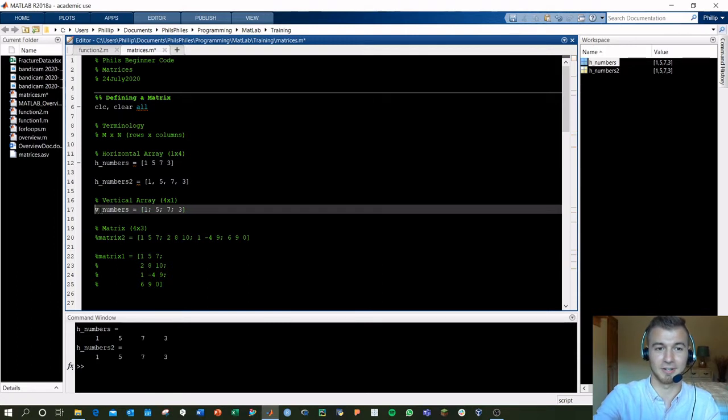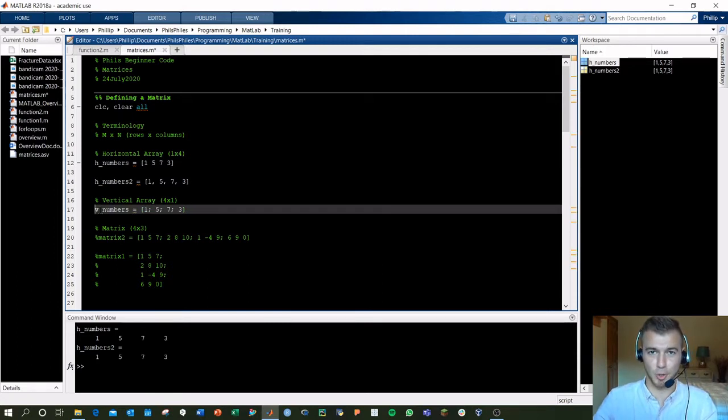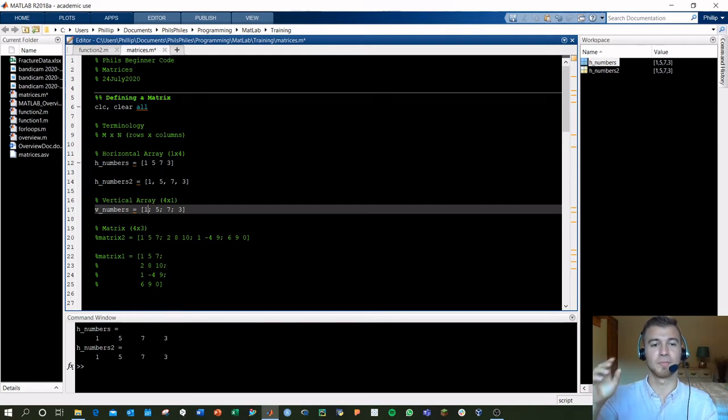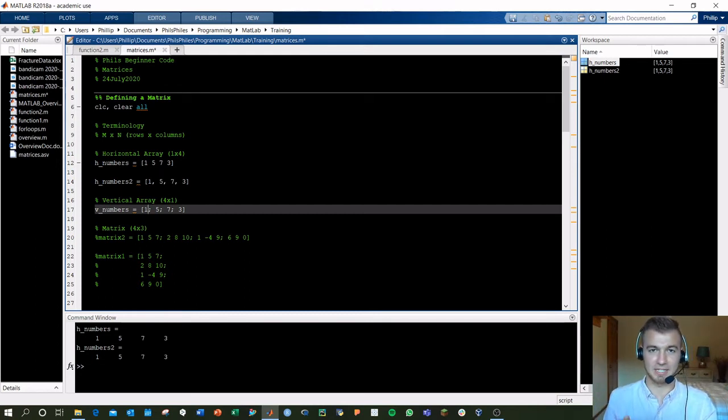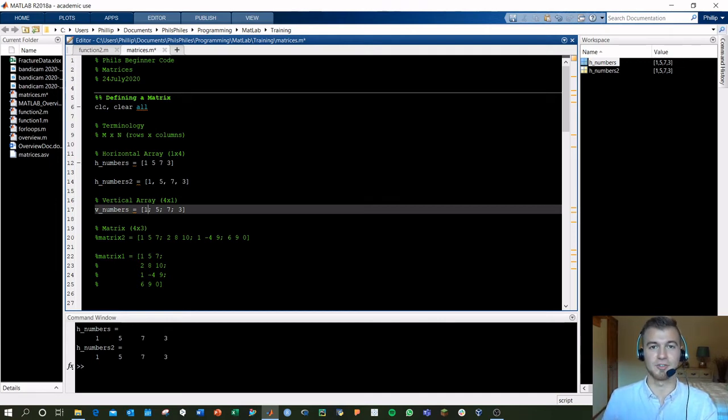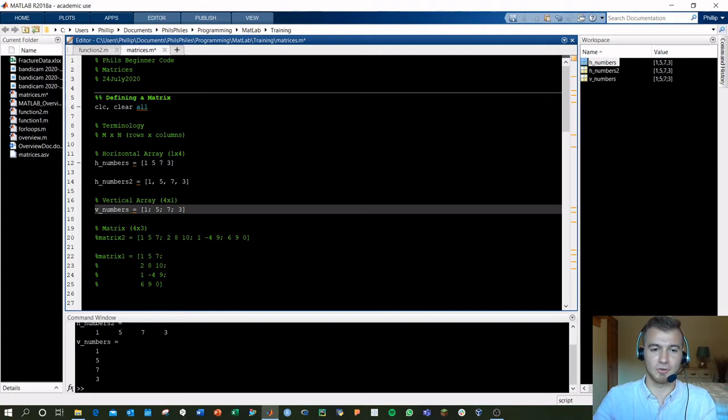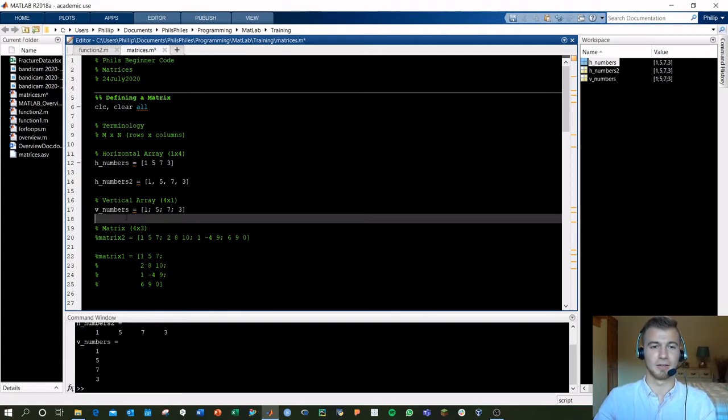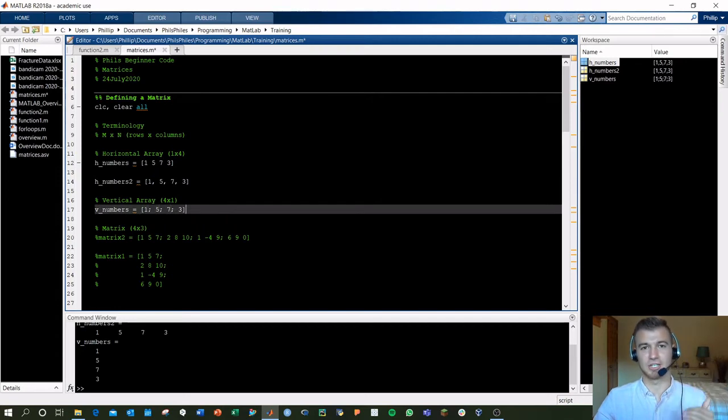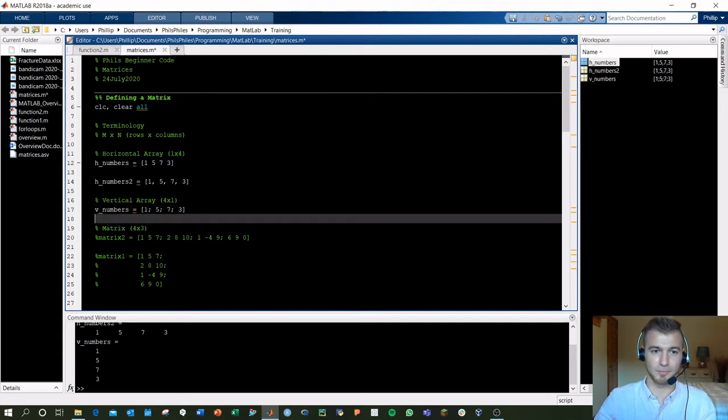Semicolons are how you create different rows in a matrix. Here, we've got 1 in our first row. Semicolon tells, hey, jump to the next line to define the second row being just 5. Jump again, 7. Jump again, 3. And this creates our vertical array, 4 by 1. All right, and those semicolons are what we're keeping in between there to tell MATLAB to jump to the next row.